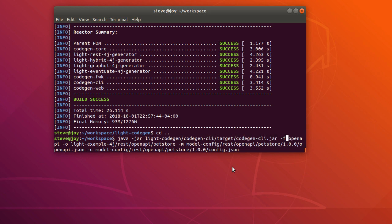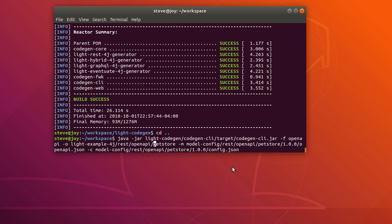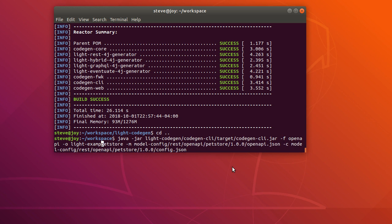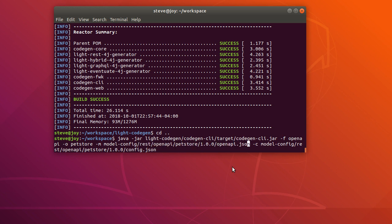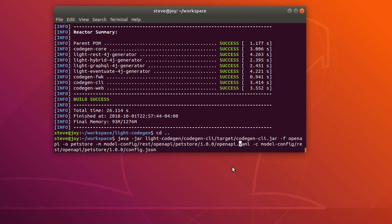And we input the framework is OpenAPI. Output will be light-example-4j-rest. Let's just change this to PetStore under the workspace directory. And the model-config contains specification. So we can use OpenAPI YAML. There's the model and the configuration. We use the configuration from PetStore.